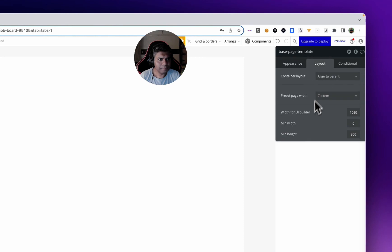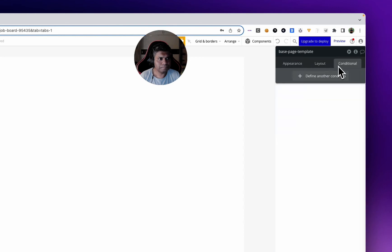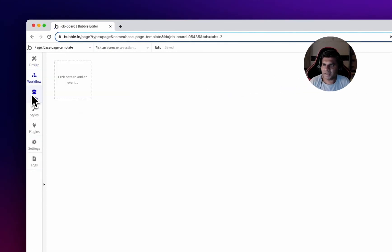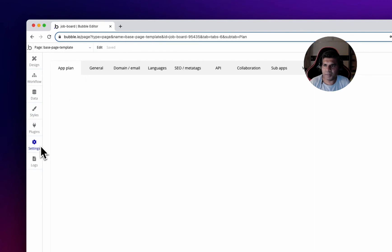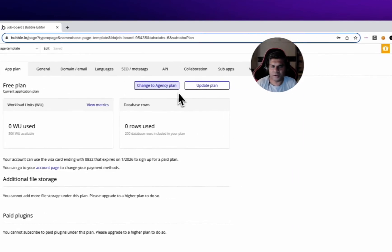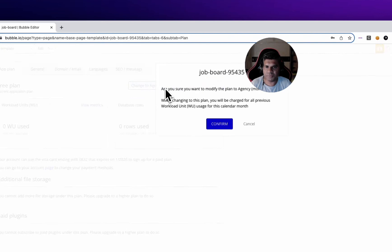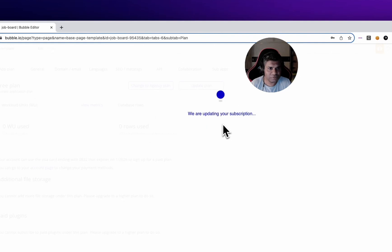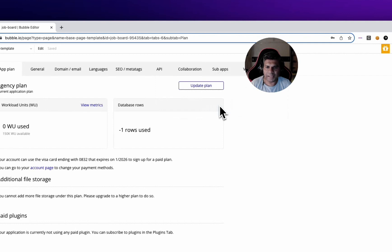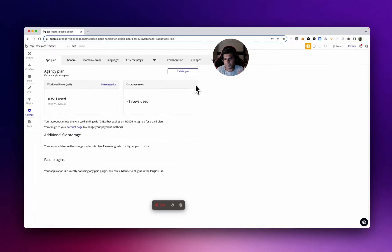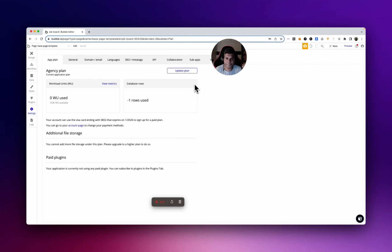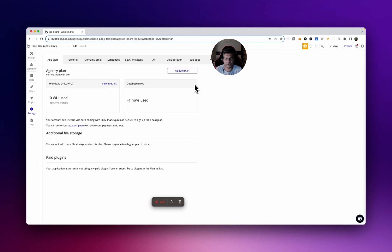Now let's go to some settings. First, depending on the plan you are on, I will change mine to agency plan because I'm an agency. I do professional Bubble development for clients and this gives me flexibility to do everything that you would be able to do in a professional application. It needs to be protected by username password since you're going to do it for a client and once you're ready you're going to transfer over the application to them.